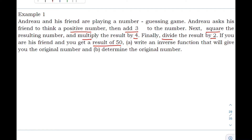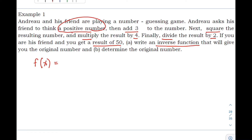write an inverse function that will give you the original number, and determine the original number. So what's asked of us is to find the inverse function that will give us the original number. Let's go back to what Andrew did to get our model — our original function. So let x be the positive number.